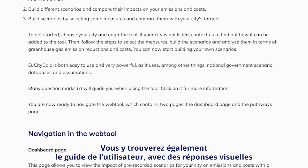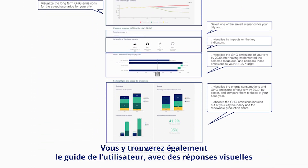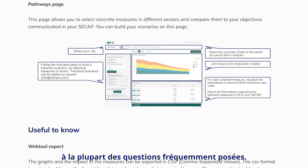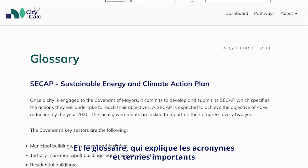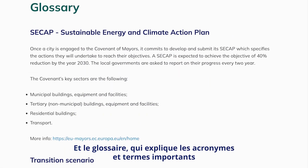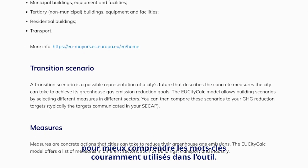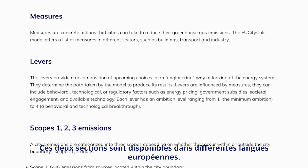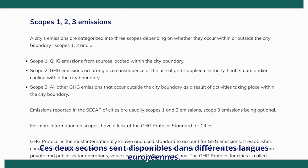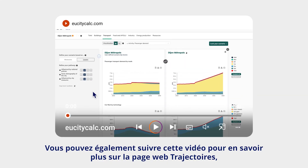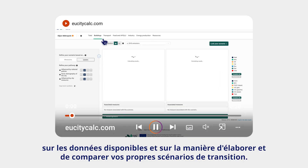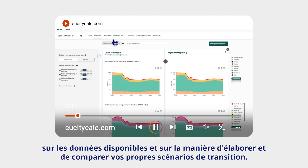There, you will also see the user guide with visual answers to most FAQs and the glossary, which explains important acronyms and terms to better understand common keywords used in the web tool. Both sections are available in more EU languages. You can also watch this video to learn more about the Pathways webpage, the available data and how to build and compare your own transition scenarios.